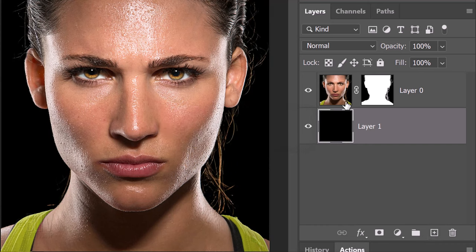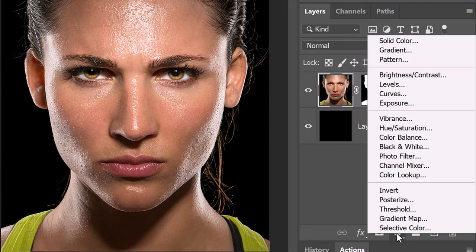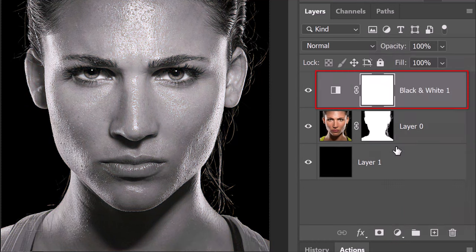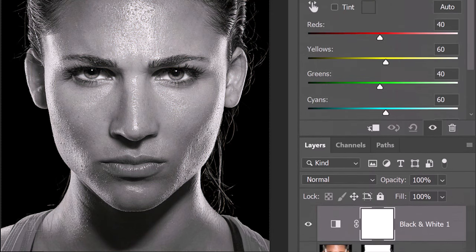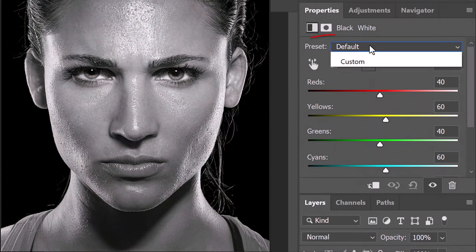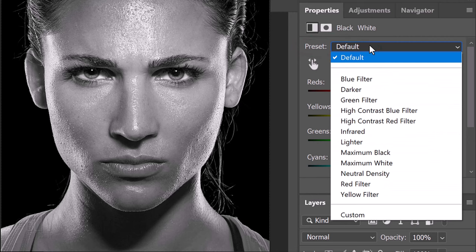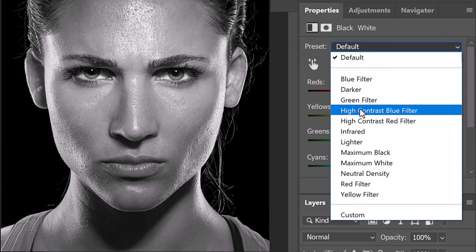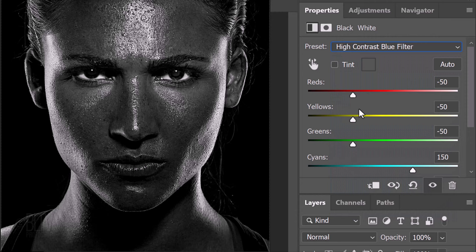Make the top layer active and click the Adjustment layer icon. Click black and white. Open the black and white preset list and click High Contrast Blue Filter. This gives our subject a dramatic, high-contrast effect.